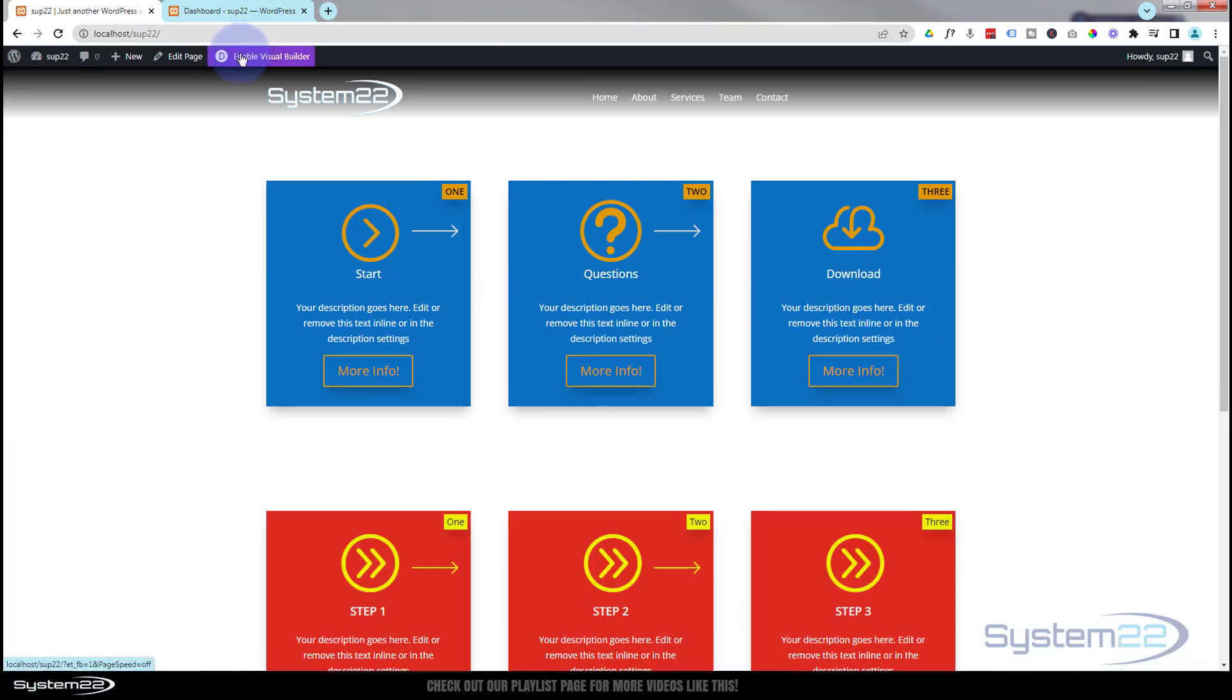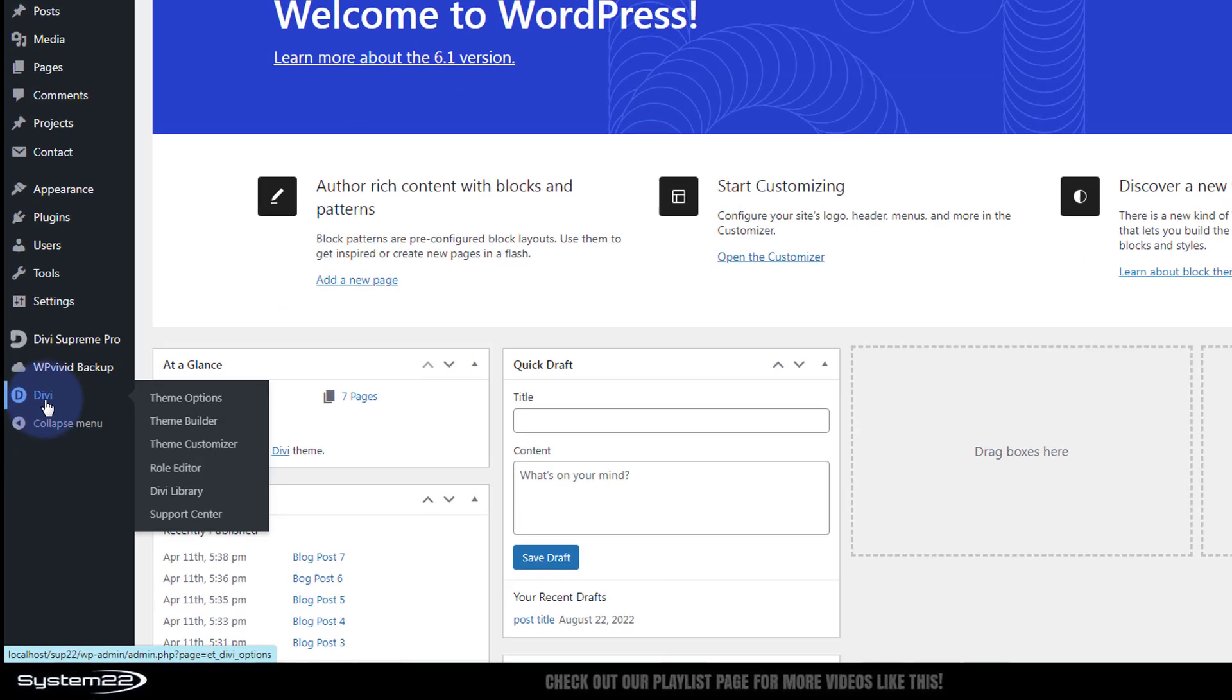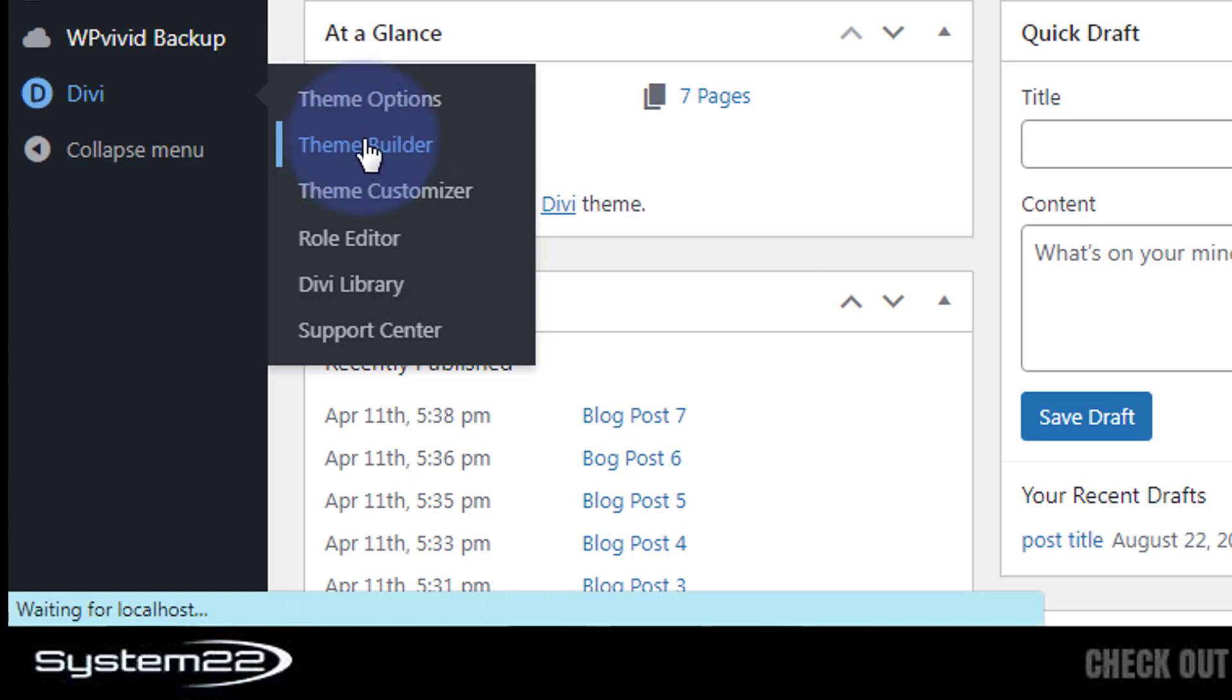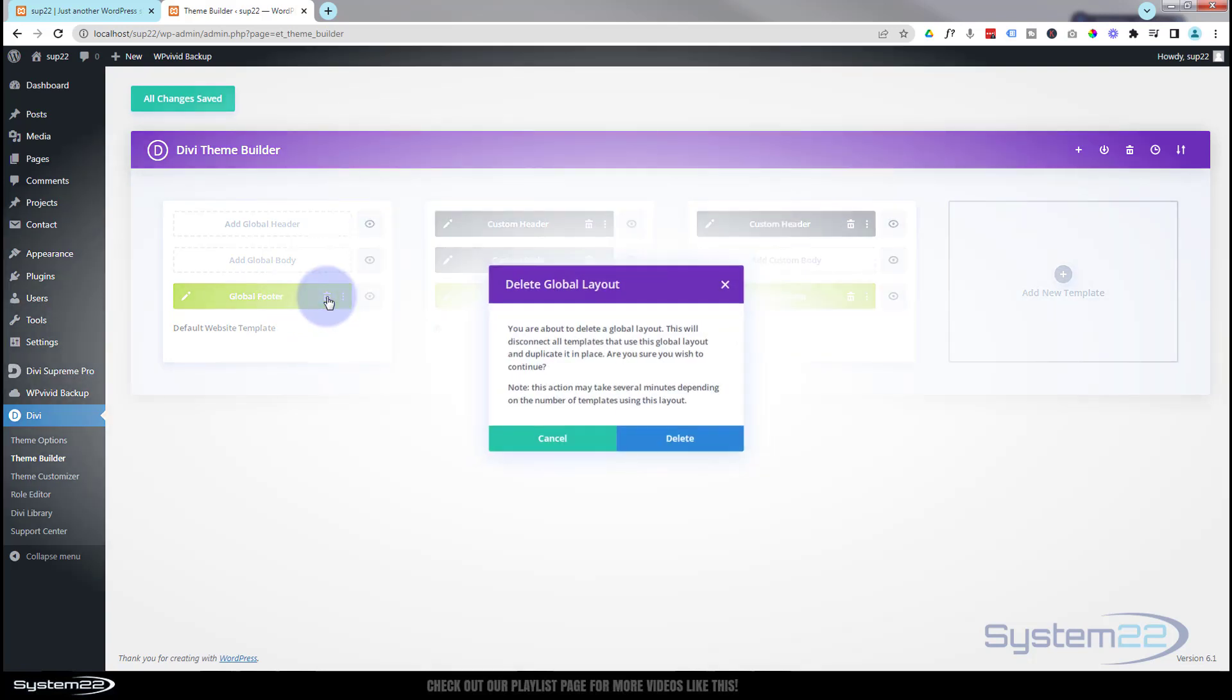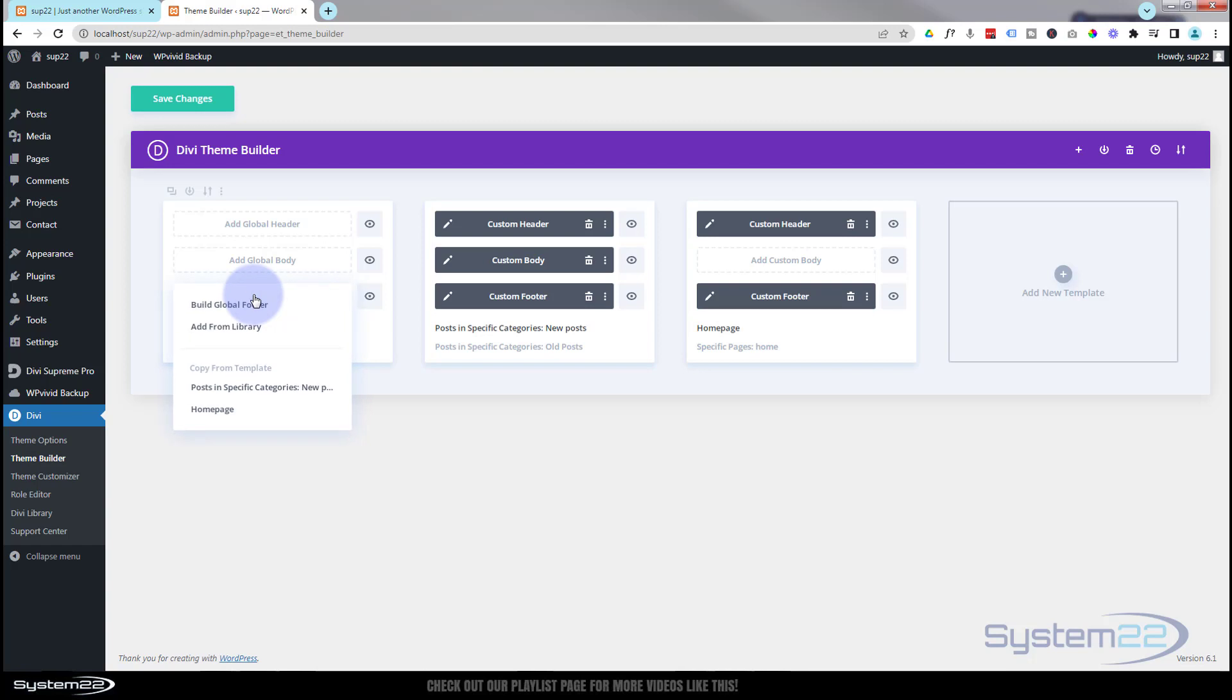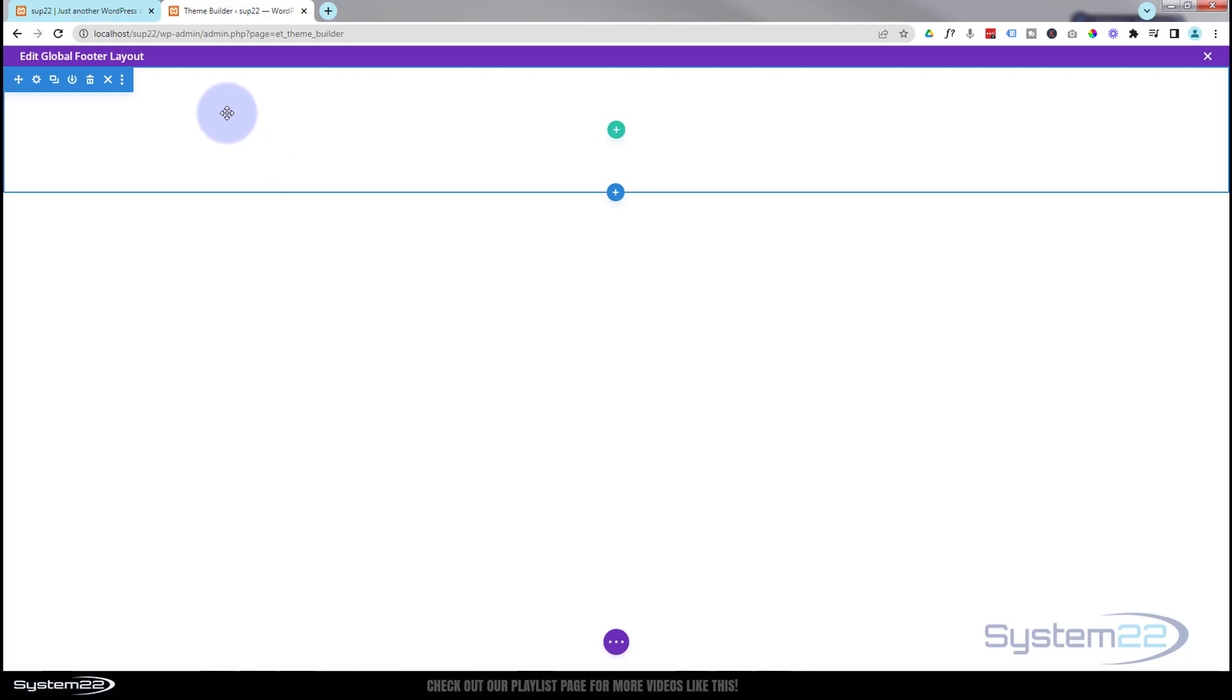Now let's build the footer itself. I'm going to go down to my dashboard to build the footer. We need to go down to Divi, go across to theme builder. Here's the global footer I created. I'm going to get rid of that and start from scratch. To add your new global footer, just simply click on that. I'm going to hit build global footer.